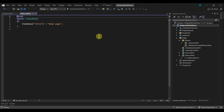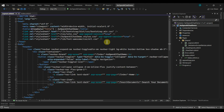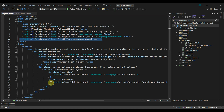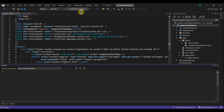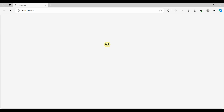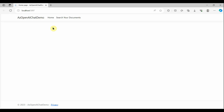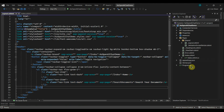Uncheck 'Configure for HTTPS' and select .NET 6, then click Create. After creating the application, I have removed the boilerplate code from the Index.cshtml page and added the Font Awesome library that we will use in the UI, and added one link to display the 'Search Your Documents' tab. This is just a blank application. Now we will add the required app settings, so go to appsettings.